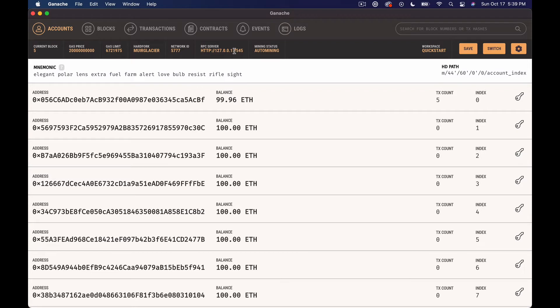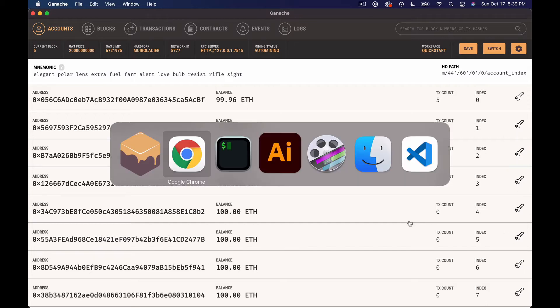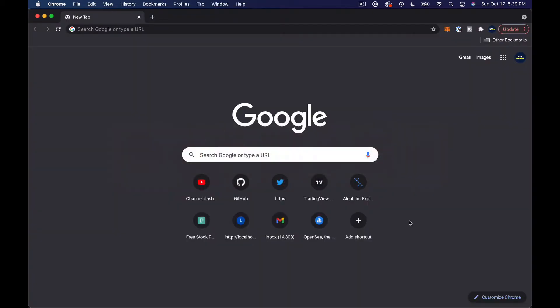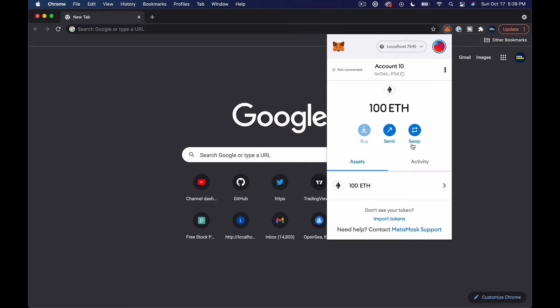I addressed this in a previous video, but anyway, if you click on the keys over here you can pull up private keys from all of these. I'm going to skip that step - it's pretty straightforward.